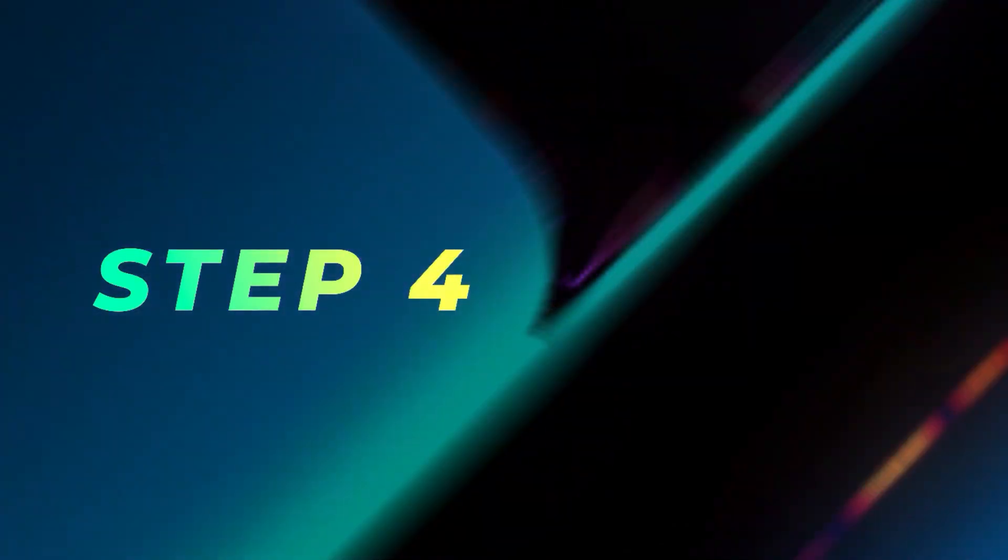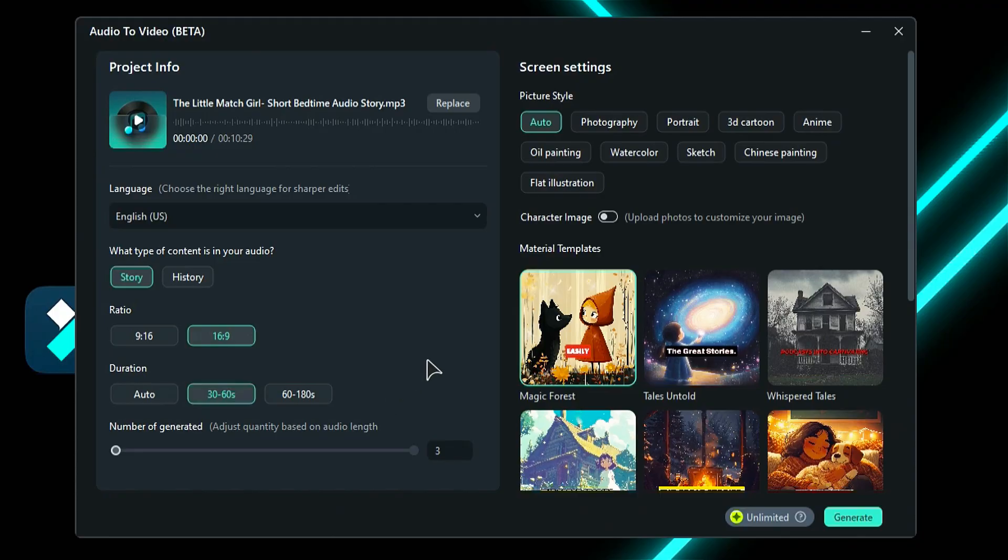Step 4: Under screen settings, select the picture style from 9 options. Or you can select auto and AI will automatically select the picture style according to the content.